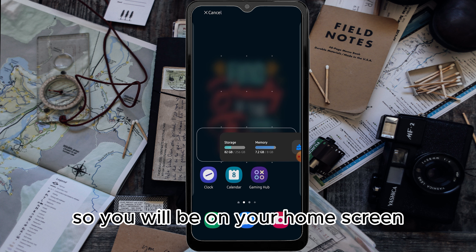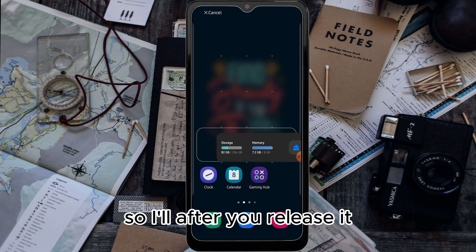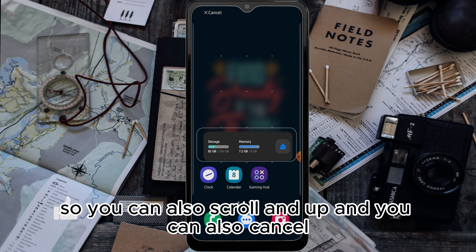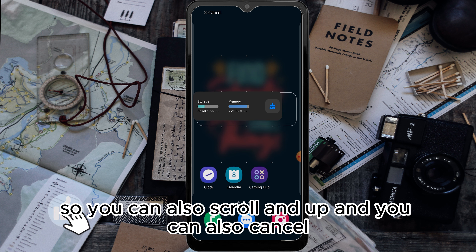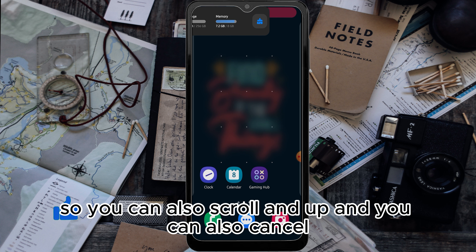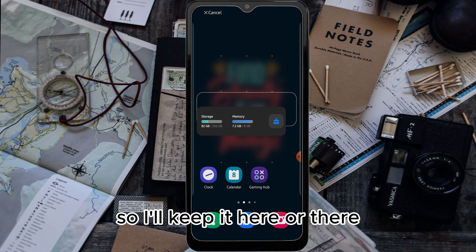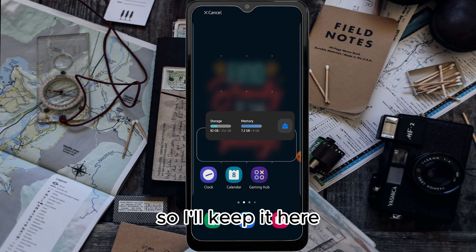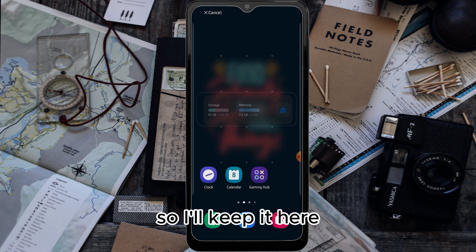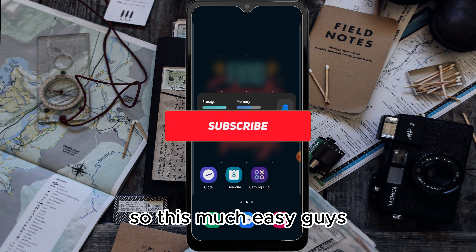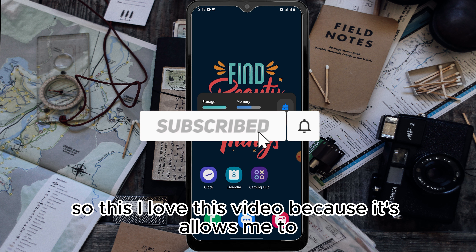Just tap and hold, and you will be on your home screen. After you release it, it will be saved there. You can also scroll and cancel. I'll keep it here. It's that easy, guys.